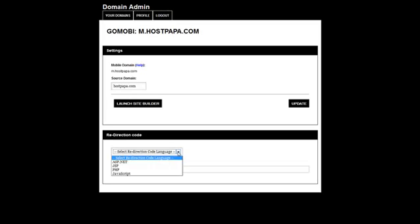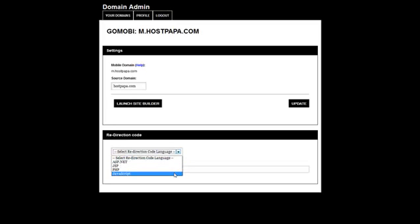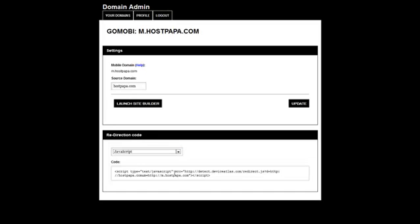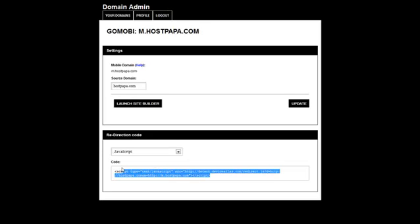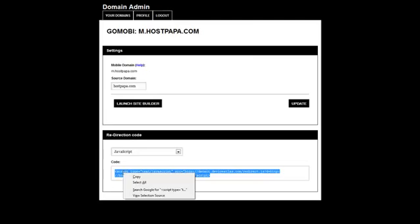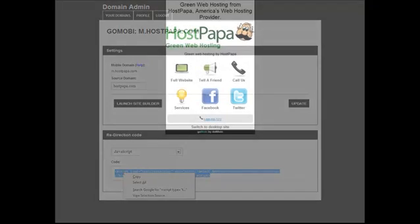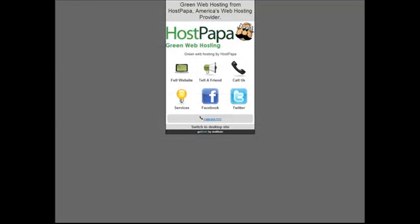By simply pasting an invisible redirection code into the HTML of your traditional website, visitors on smartphones and other mobile devices will be automatically redirected to your mobile site.